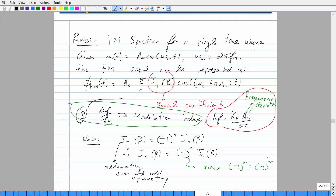The Bessel coefficients have even and odd symmetry. This relationship is what you'll need to know for the FM pre-lab due next week. Note that negative values of N have alternating symmetry — it goes plus, minus, plus, minus. So J(N,1) and J(N,−1) keep alternating back and forth.